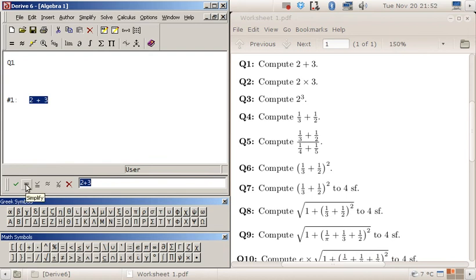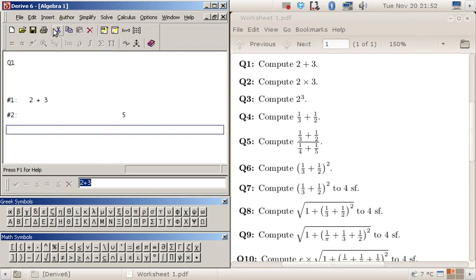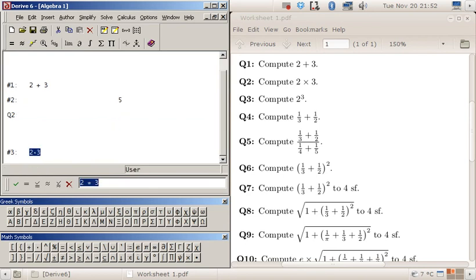Question two: two times three. To get multiply I need the star symbol which is on the eighth key on my laptop. So two star three and equals again.